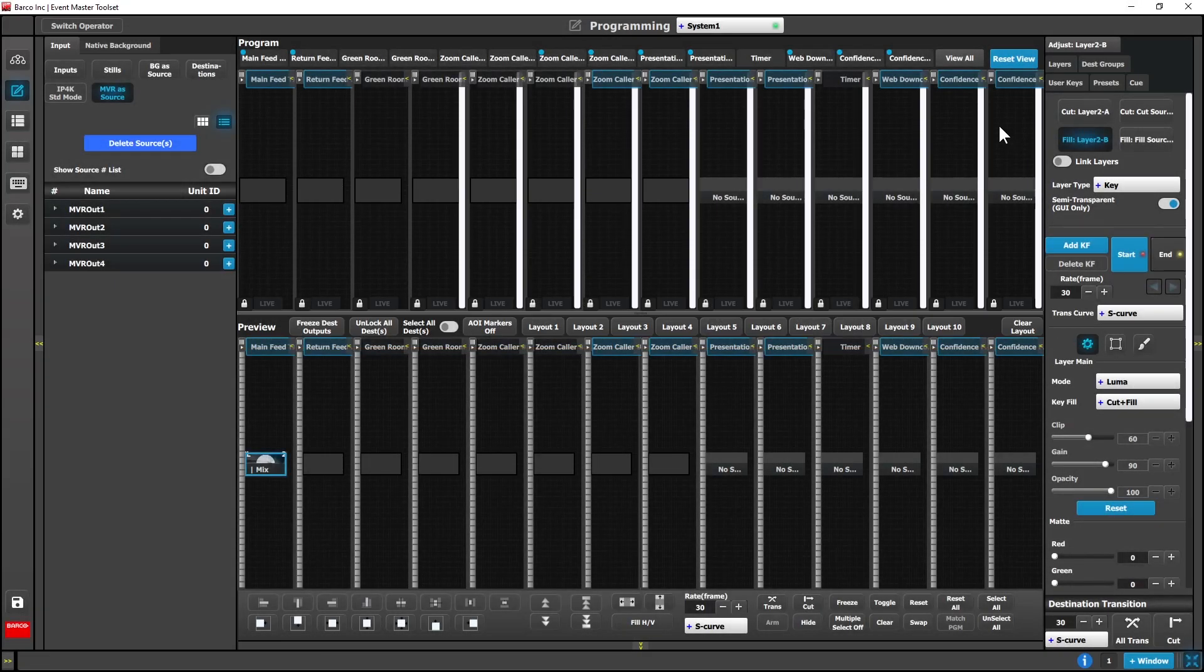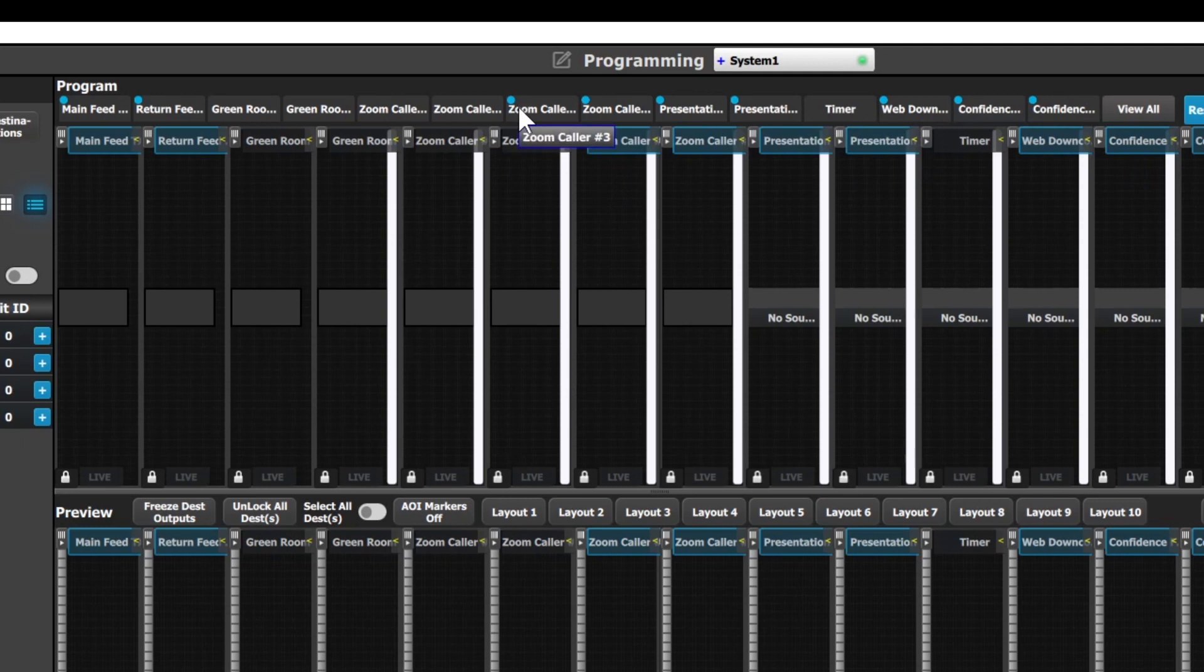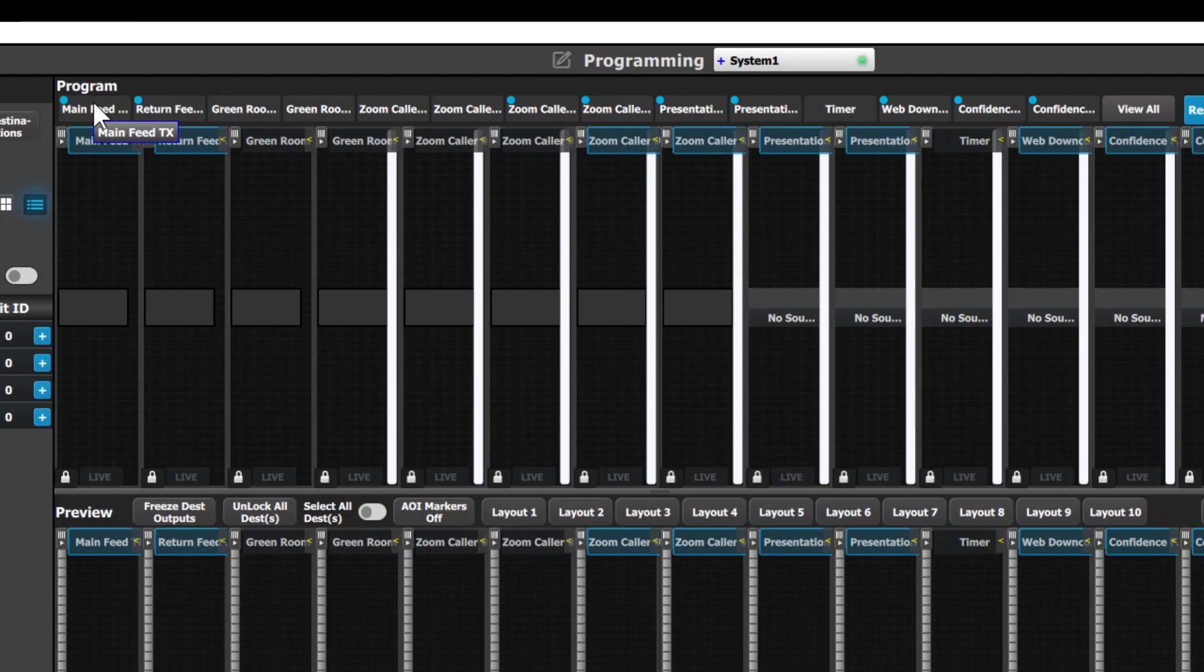For destinations whose names get truncated on the programming page tabs, hovering the mouse cursor over the tab will now show the full name of the destination as a tooltip.